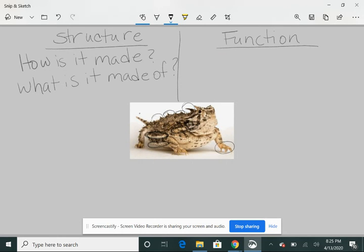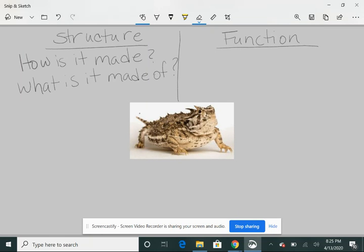So all of those little spikes all over his body, they serve a function. What is function? Well, function is what does it do?